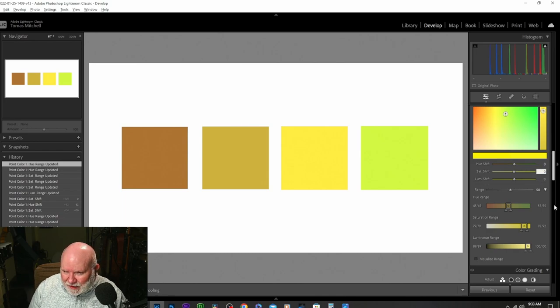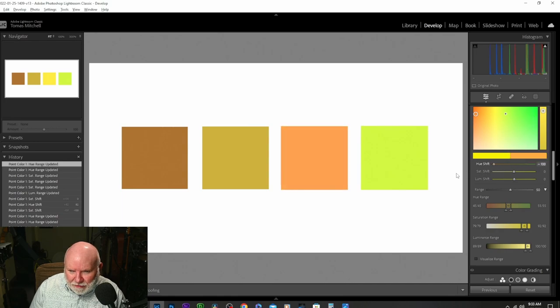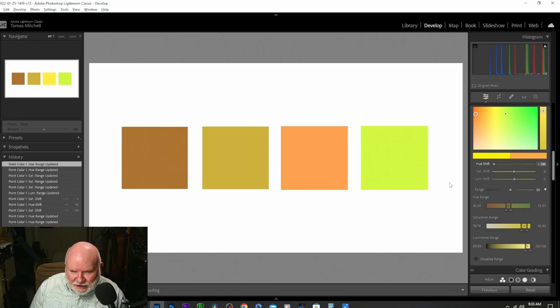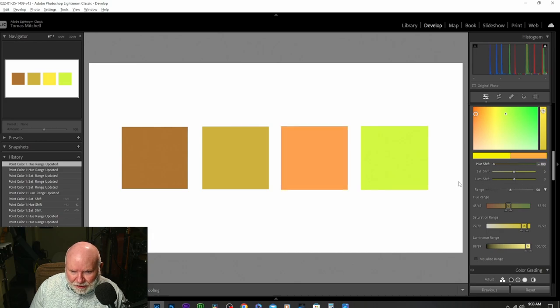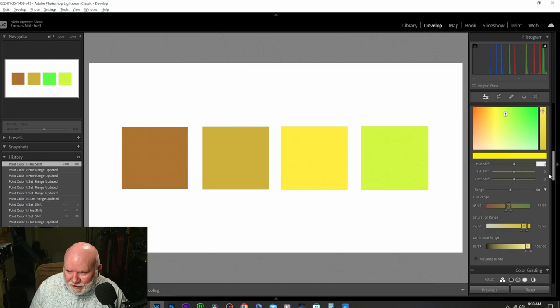Now, if I do hue shift, it's only changing that yellow that I sampled. Look at that. If I change the luminance, it's only changing the luminance of that specific color.